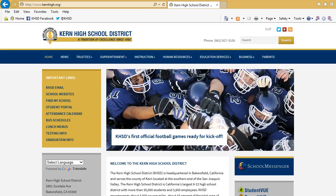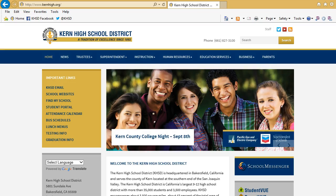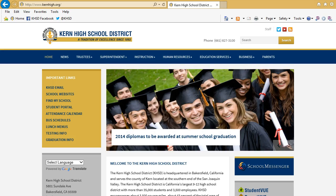Hello, parents and guardians of Kern High School District students. In this video we are going to demonstrate how you activate your ParentVue account and then log in.